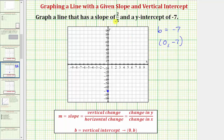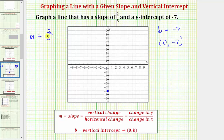We're given the slope is equal to two fifths. We normally use the variable m to represent the slope, where the slope is equal to the vertical change divided by the horizontal change along the line. We can also say it's the ratio of the vertical change to the horizontal change, and it's often referred to as the change of y divided by the change of x. So here the slope m is equal to two fifths, which means along our line when the vertical change is positive two, the horizontal change is positive five.